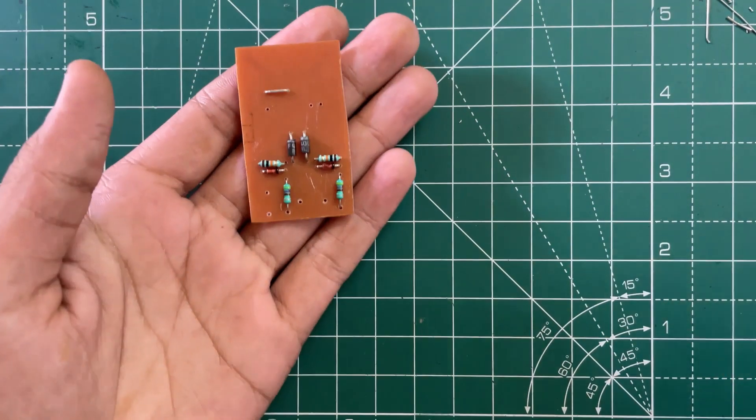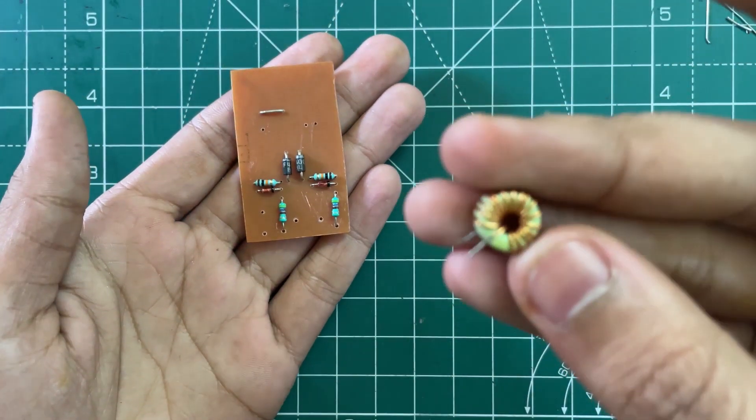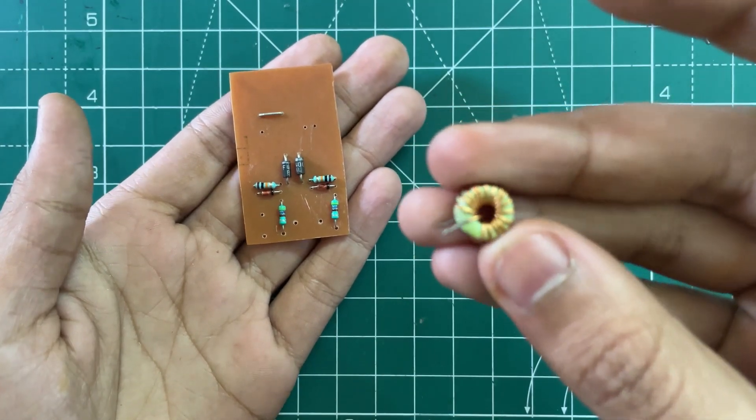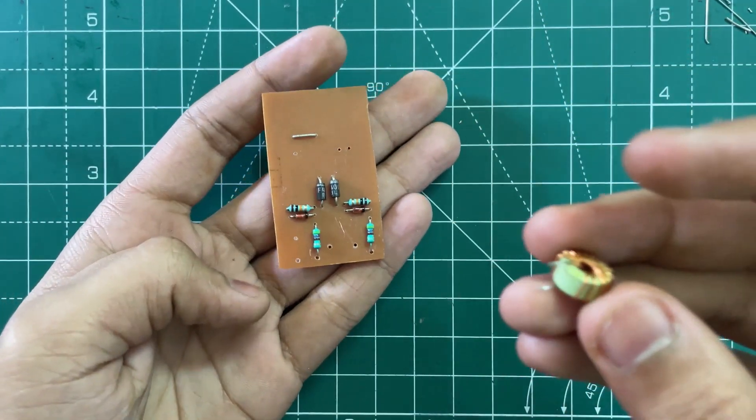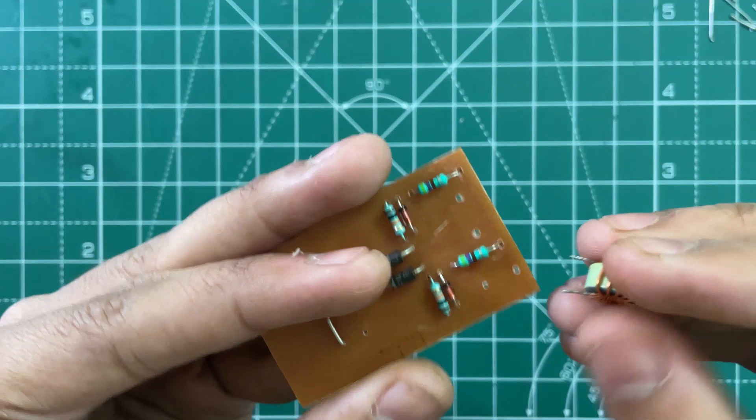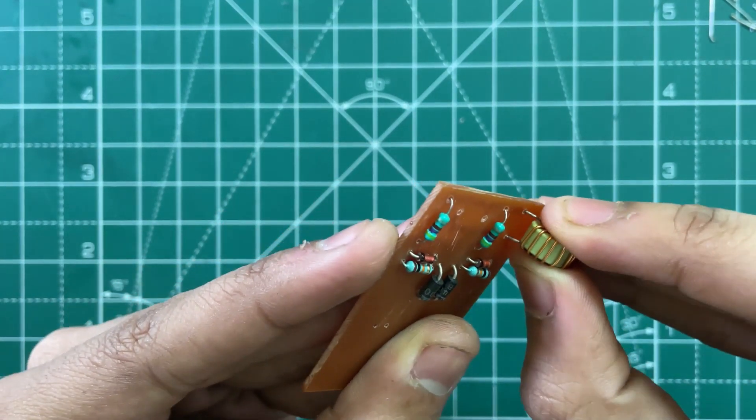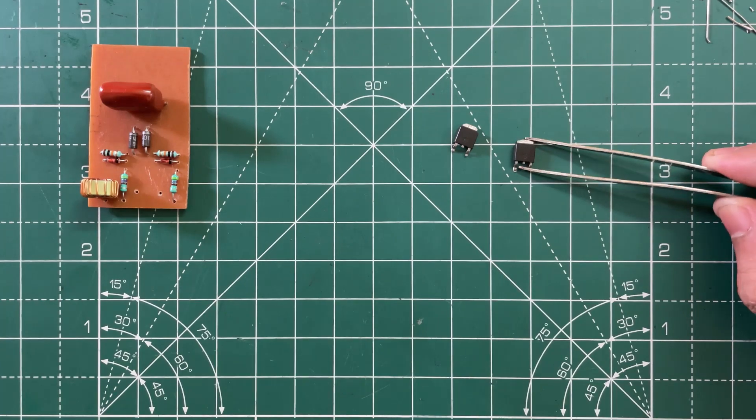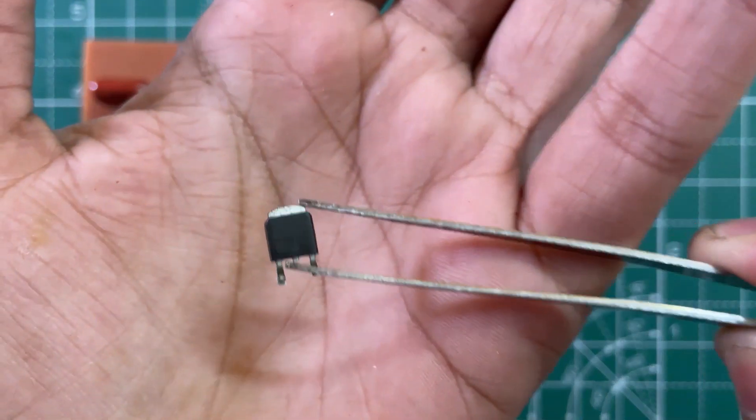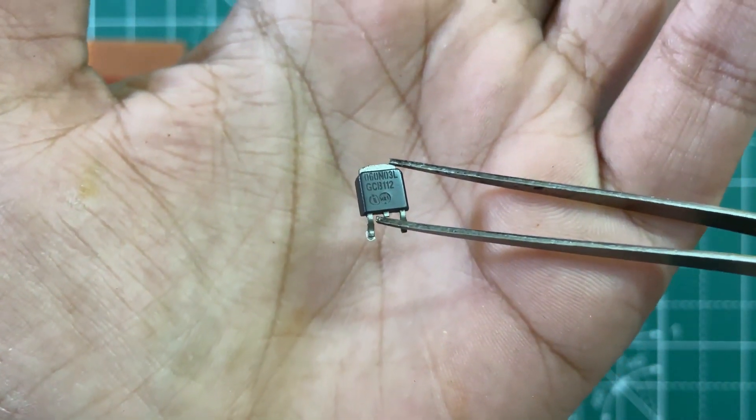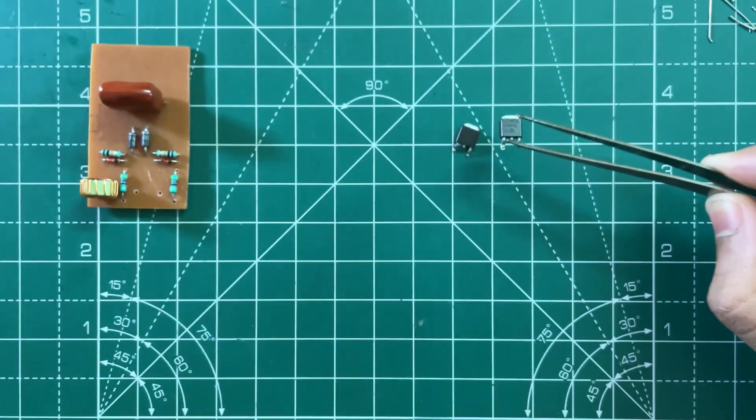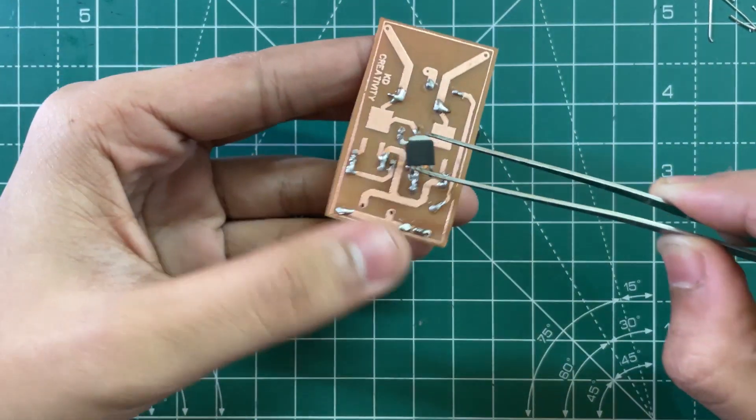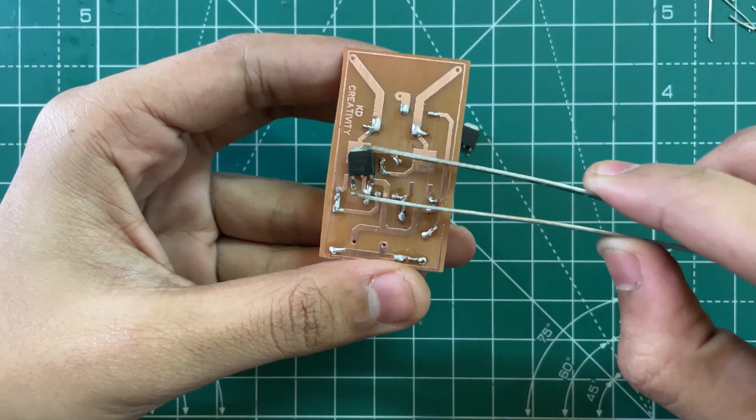So now you need a small inductor. The inductance is between 15 to 33, so solder it here. Now you need two N-channel SMD MOSFETs. Here I am using 60M03 N-channel MOSFETs, so solder them here like this.